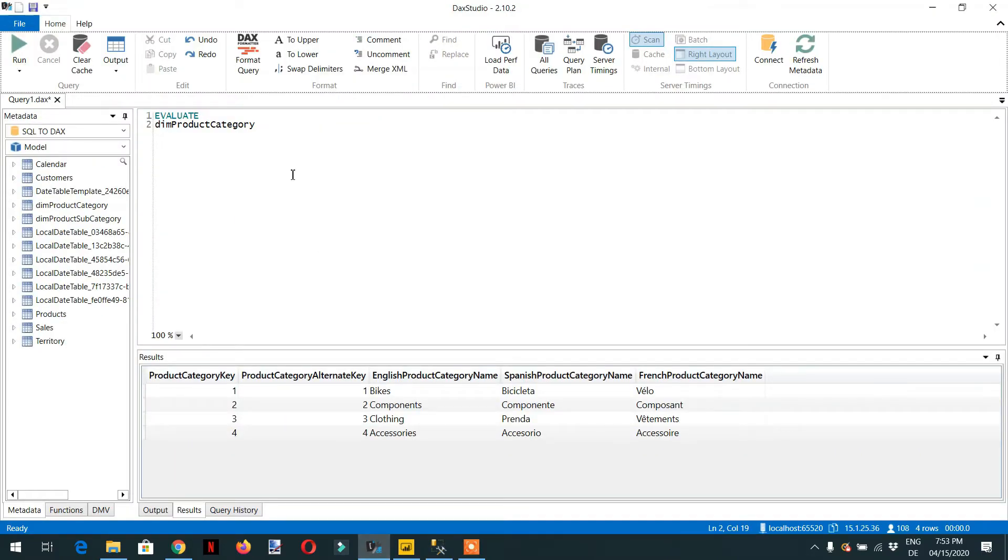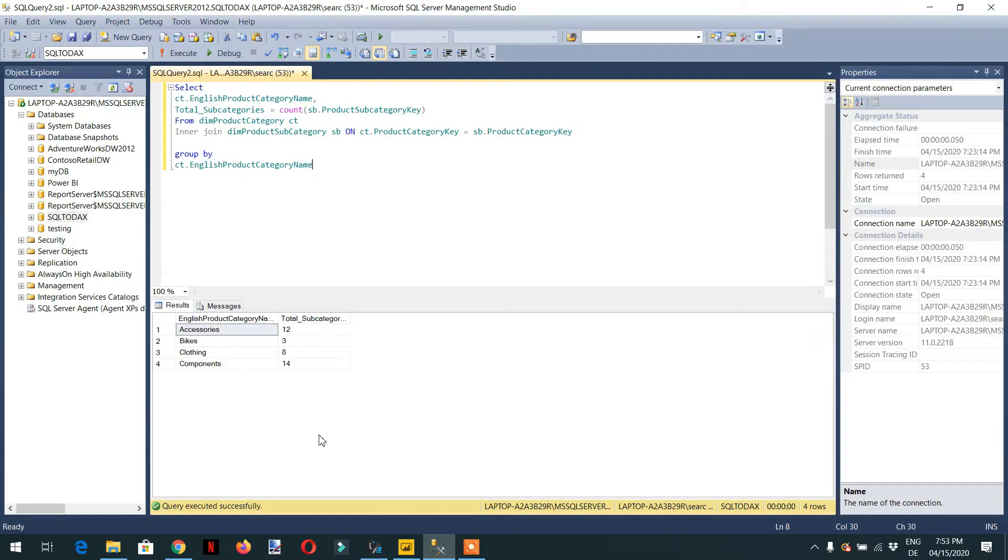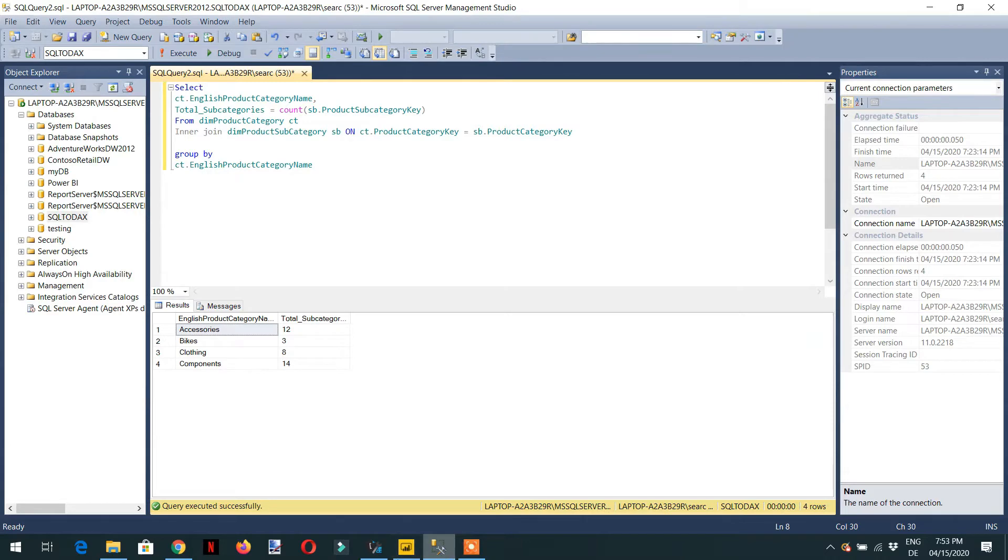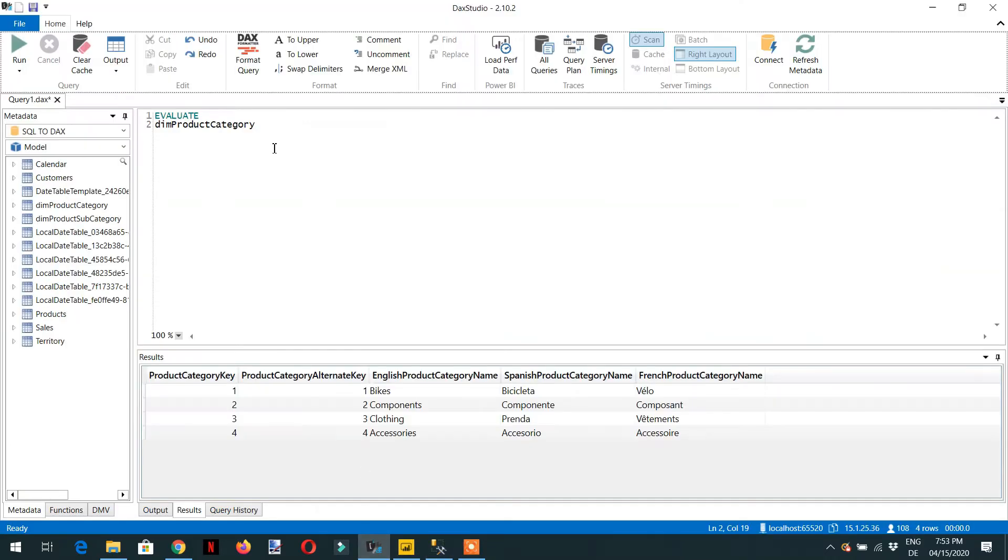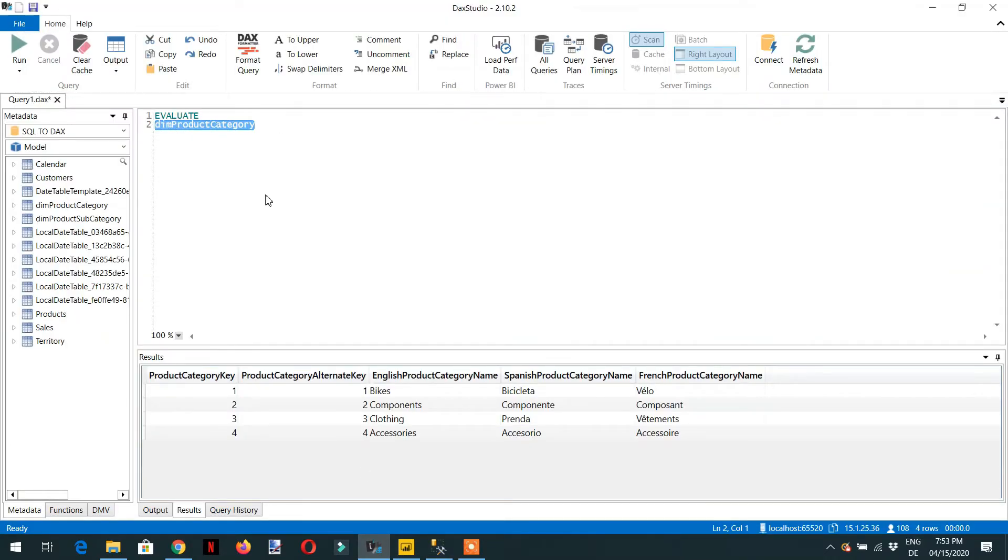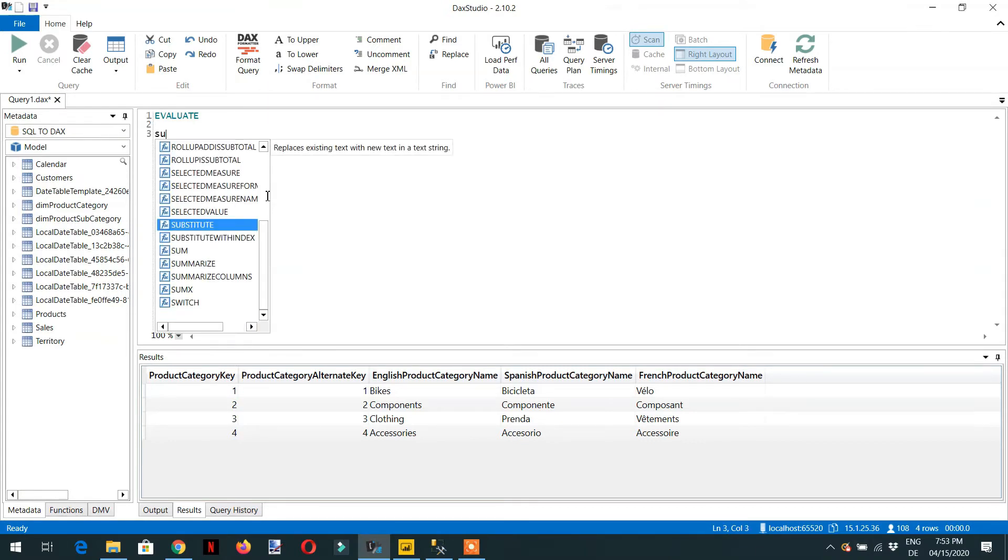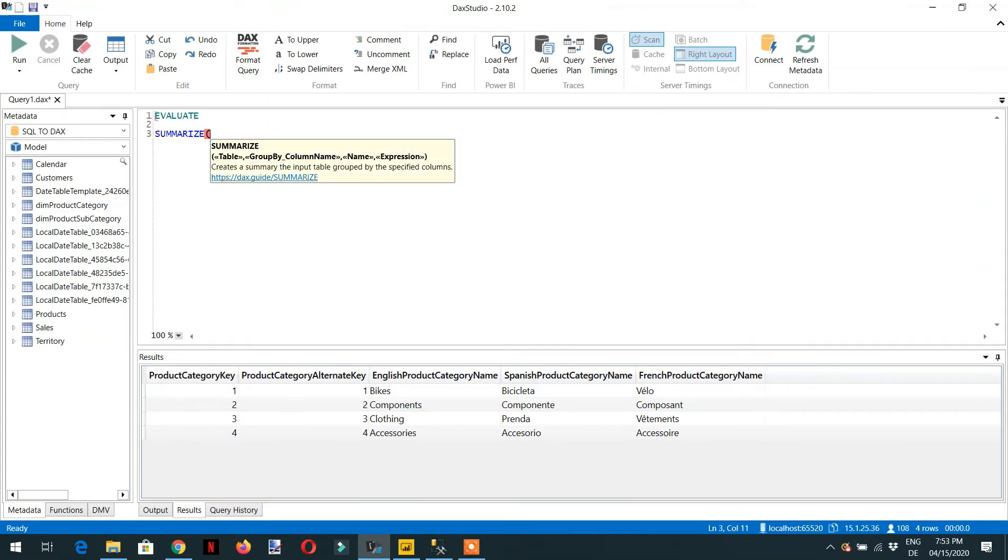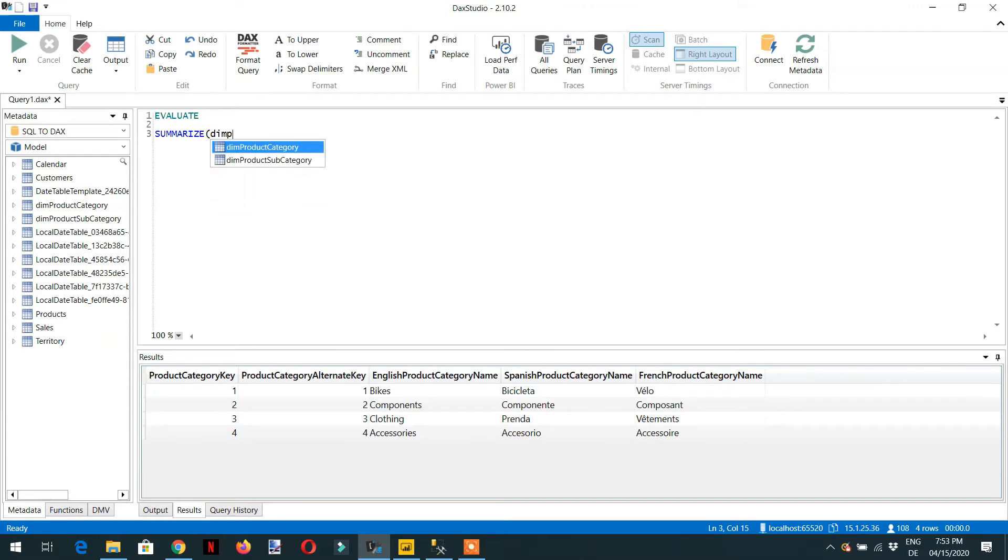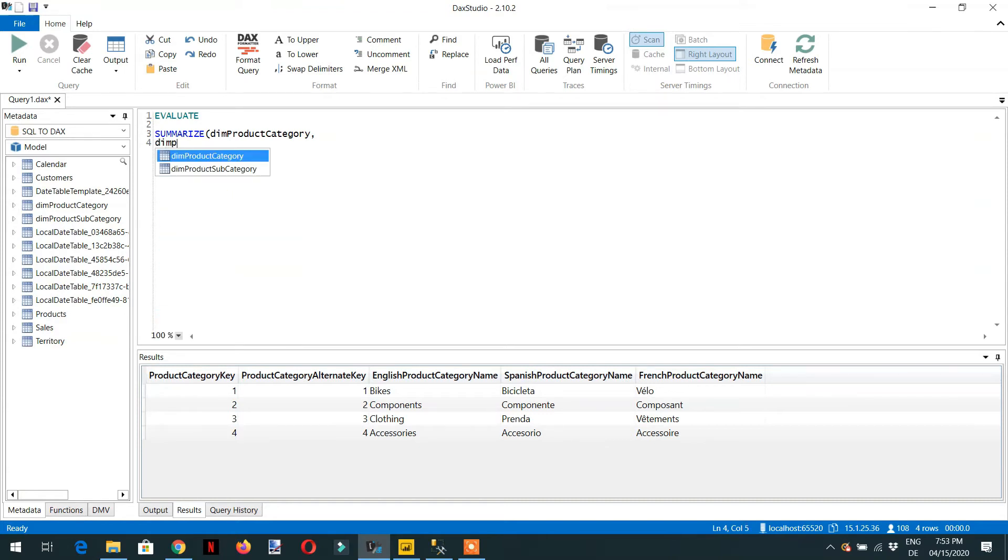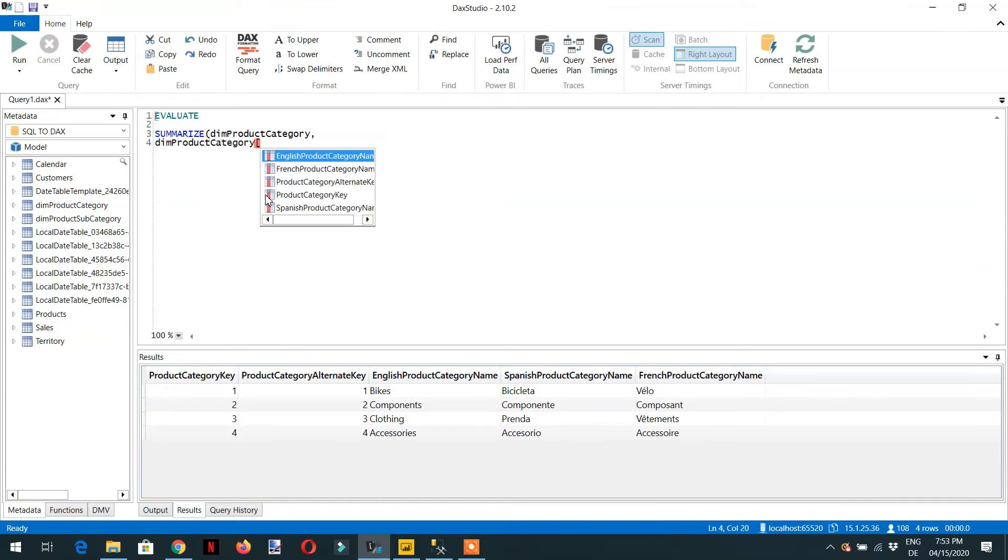Now we need to achieve the same result that we have seen here with the help of summarize and add column. So here we have to write, first is summarize, and the table name is dim product category, and then the column name is dim product subcategory english product category name.